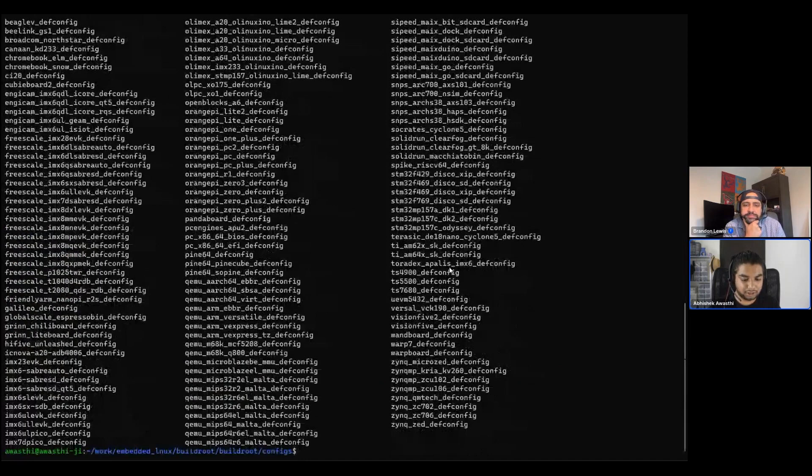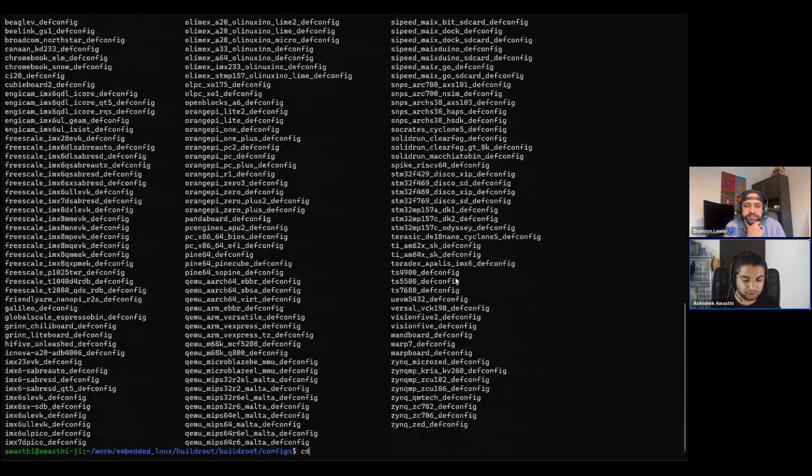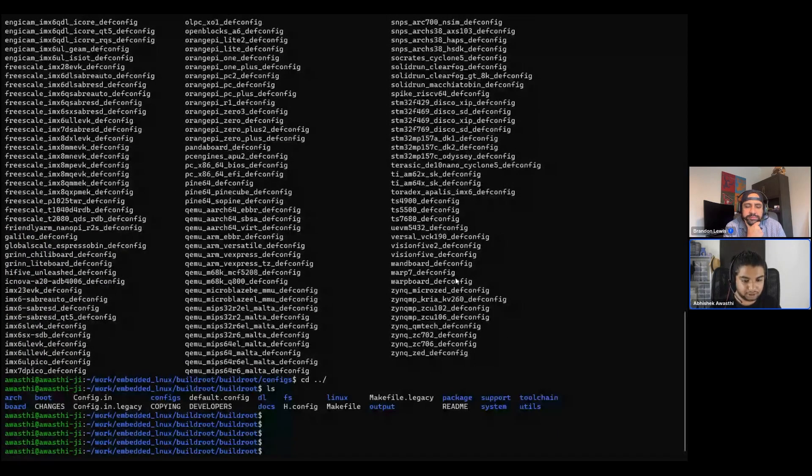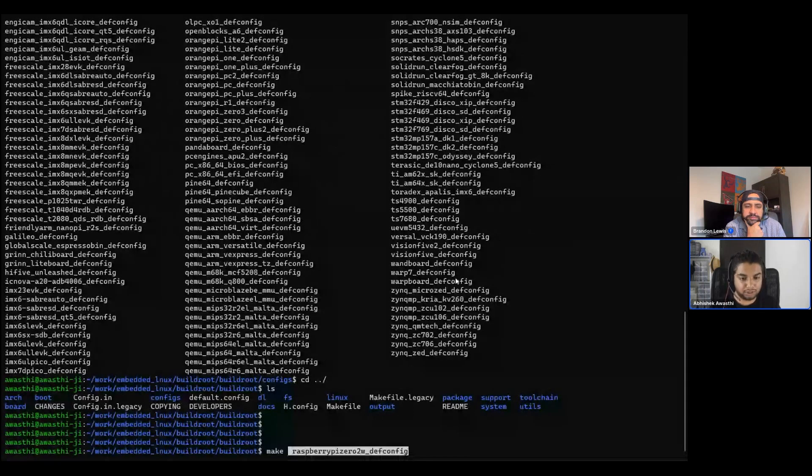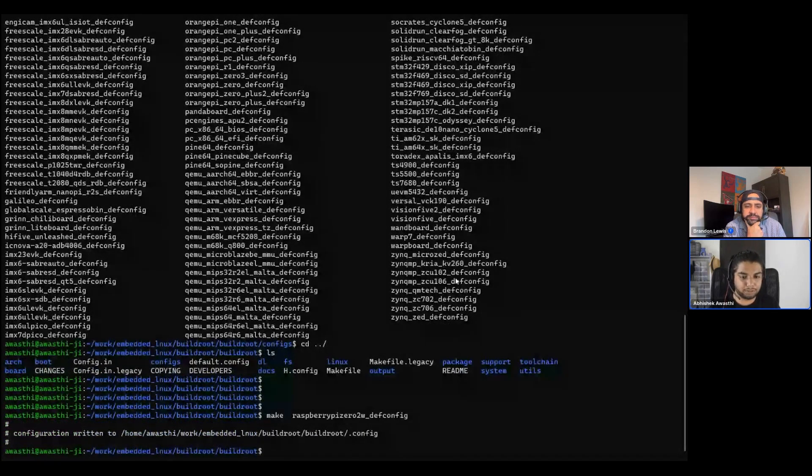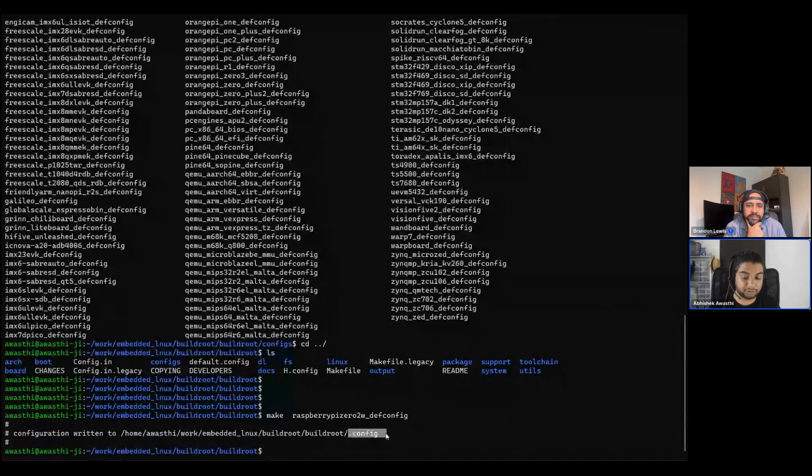To set this board up for the build process, I just need to copy this line and go to the root location, which is here, and do make and the board name. As simple as that. It will just copy the defconfig from this board to the .config file.